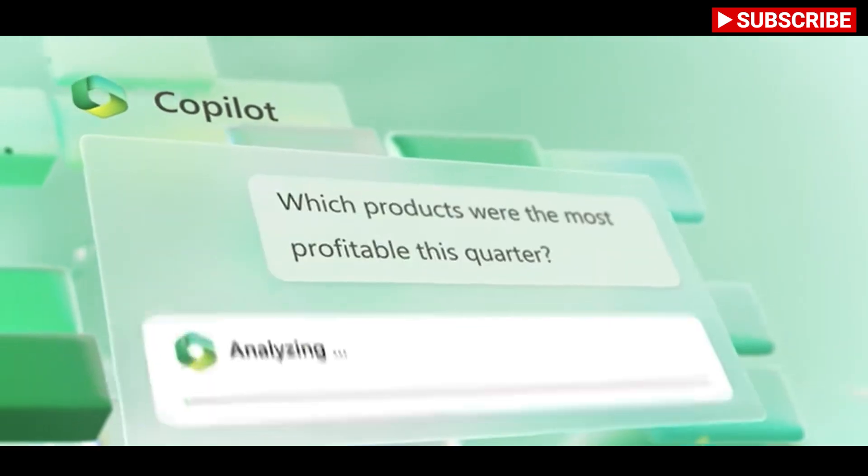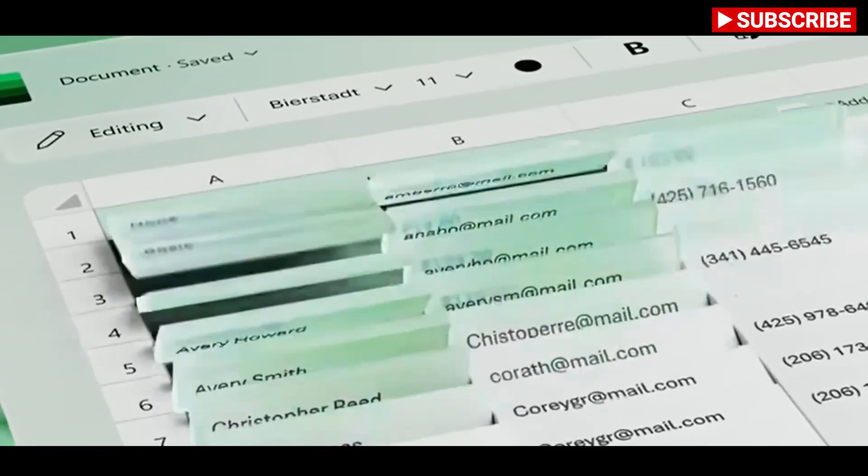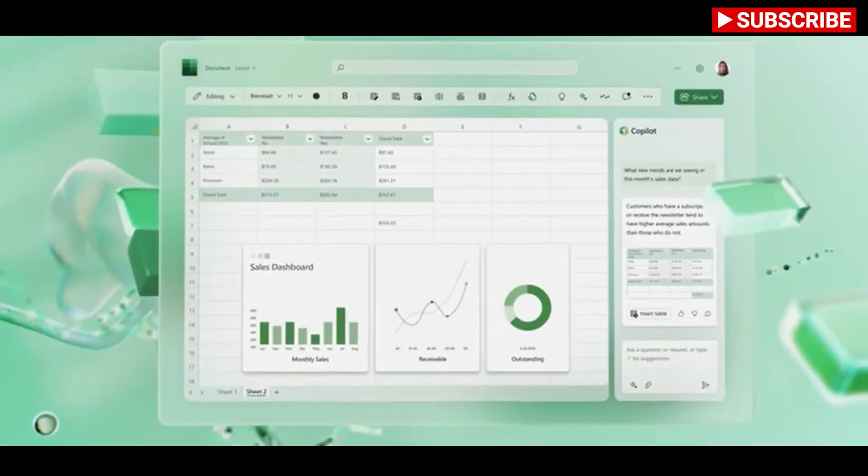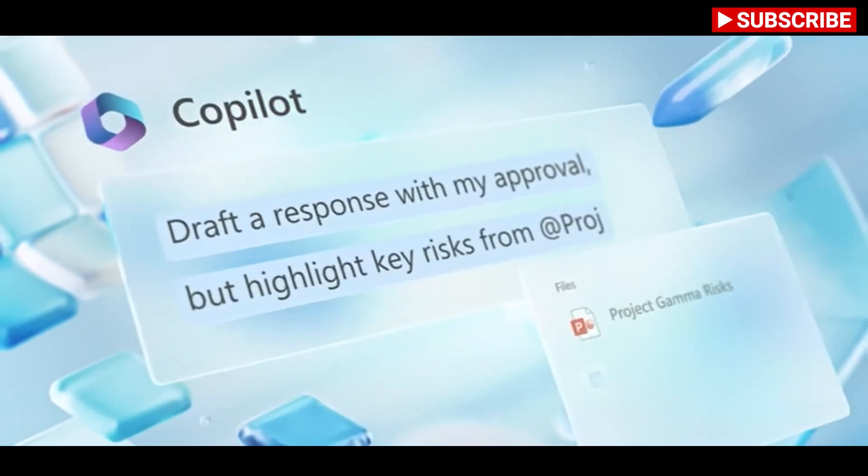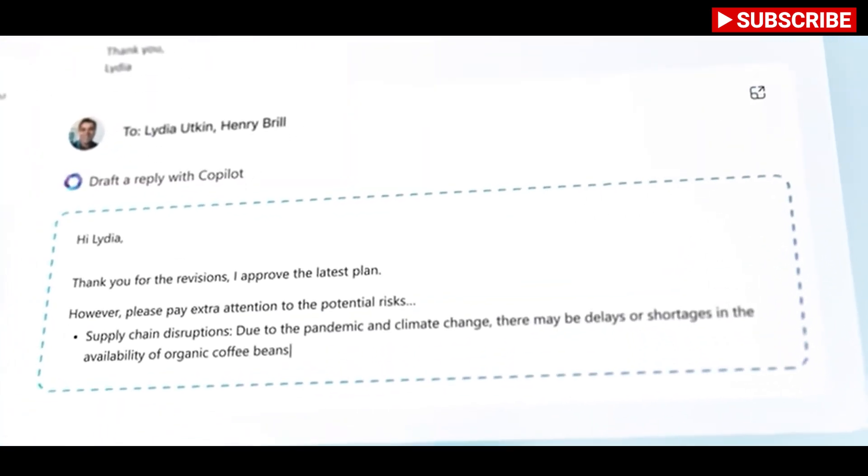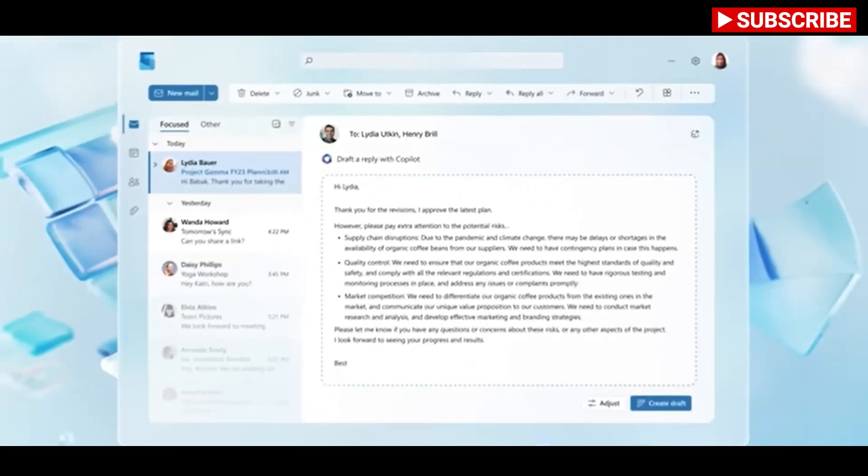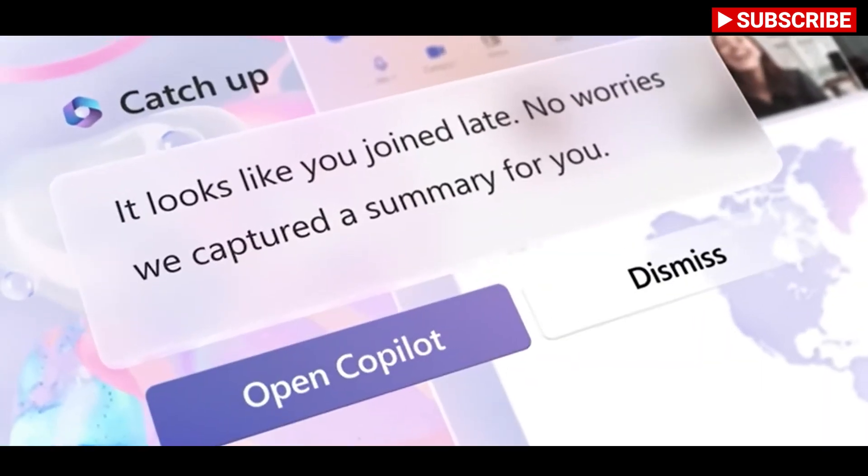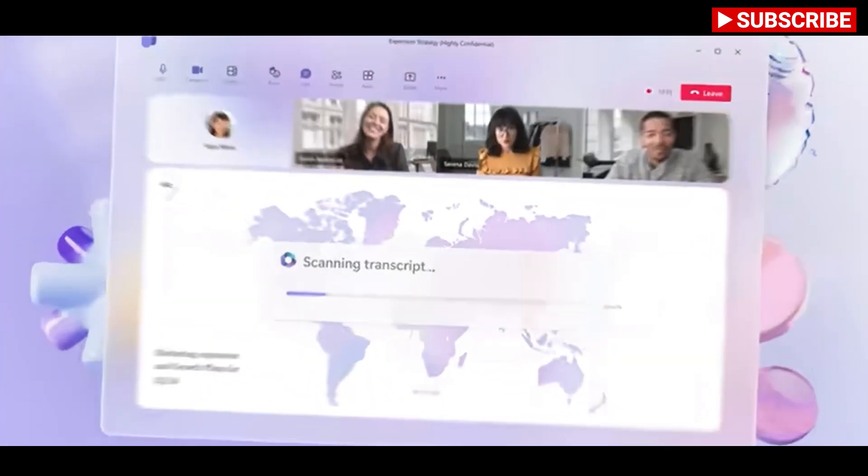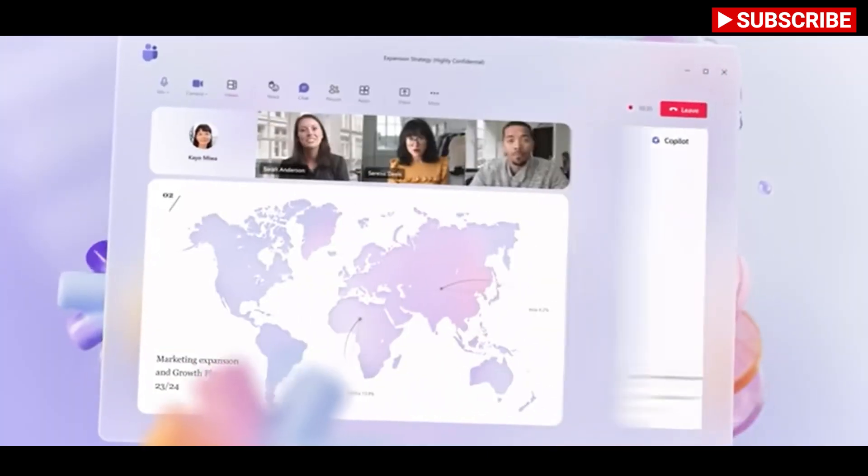Microsoft is also planning to launch a business chat feature that works across all Microsoft 365 data and apps. It uses the Microsoft Graph to bring together documents, presentations, emails, notes and contacts into a single chat interface in Microsoft Teams that can generate summaries, planning overviews, and more.